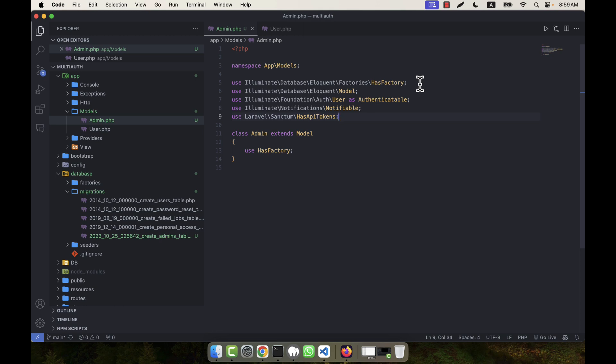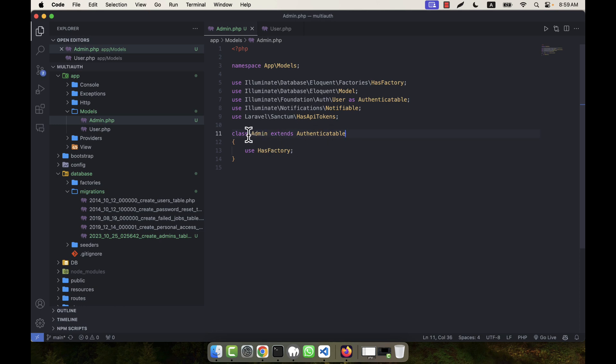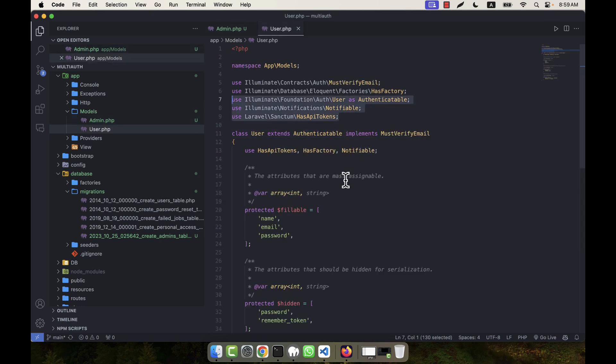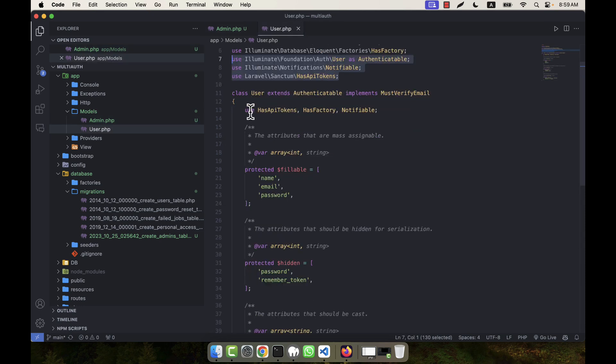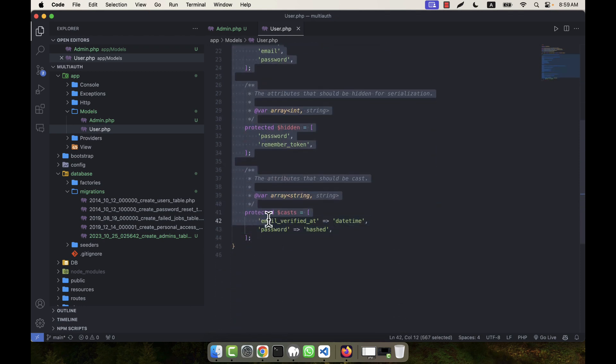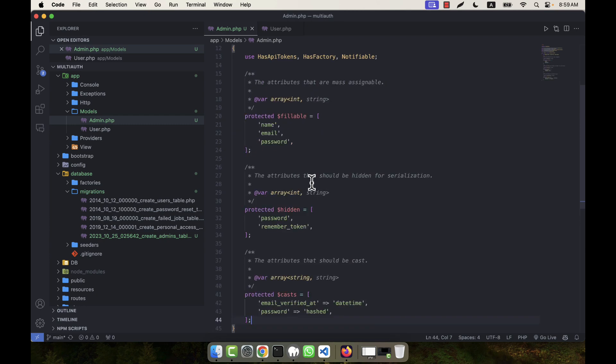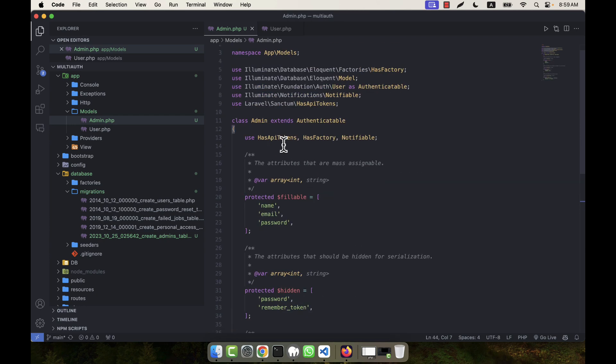So this is one change I am going to do. And another one is, you see, class Admin extends Model, right? But here I use Illuminate\Foundation\Auth\User as Authenticatable. So I am going to copy the Authenticatable class and instead of Model I am going to extend the Authenticatable. So I extend the Authenticatable class and the main class is Admin. Now my task is to copy all other data from the User.php. For example, all the data I am going to copy from here, and in my Admin.php here I am going to paste everything.